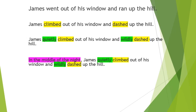This time I've added a sentence opener, in the middle of the night. Gives us that little bit more information. Again, I'm picturing a completely different scene now. When I first read the sentence, James went out of his window and ran up the hill, I pictured it daytime, but now we know it's in the middle of the night.